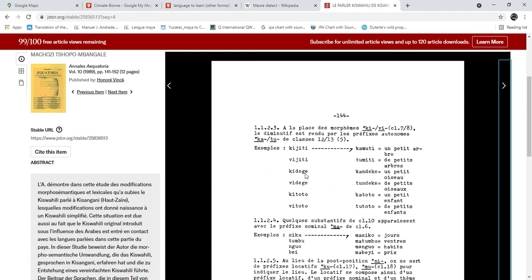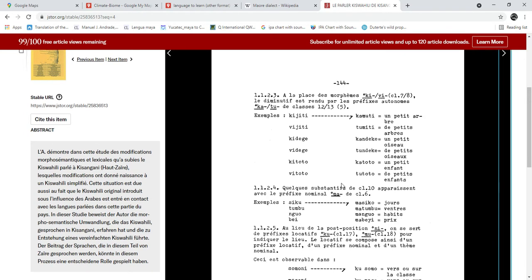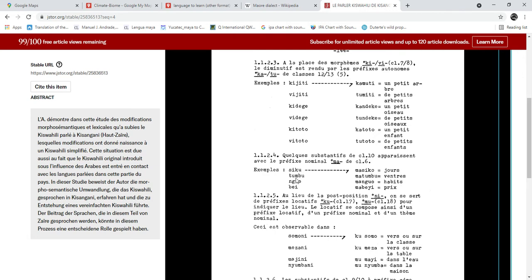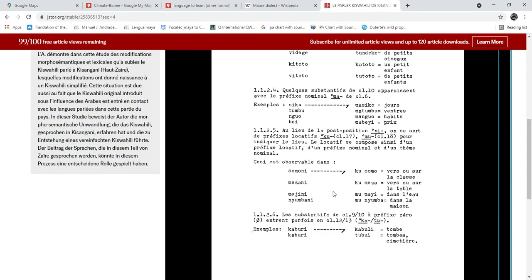Another good example is 'kidege' becoming 'kandeke' — because the voiced velar stop is only pre-nasalized, and the velar stop becomes unvoiced. There are no 'r' sounds in Lingala, so in Kisangani Swahili the 'r's all become 'l's.